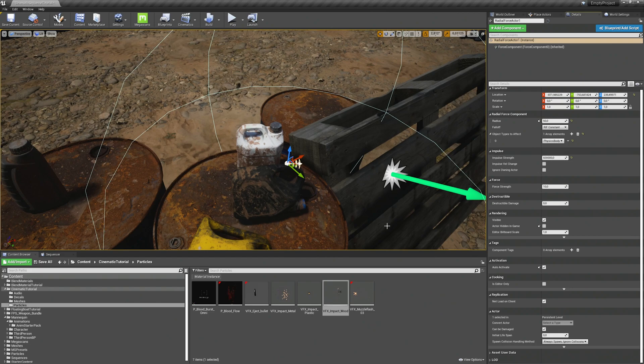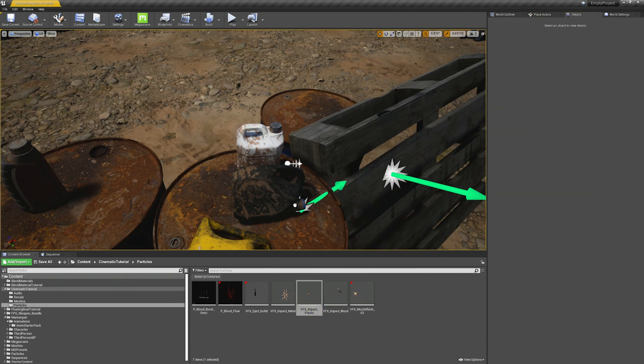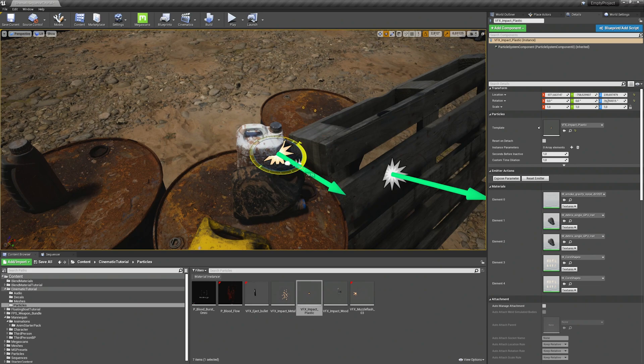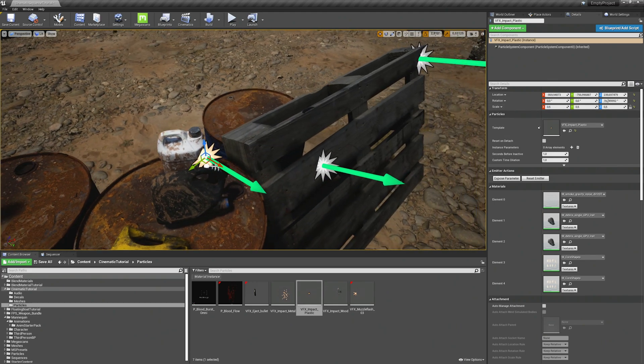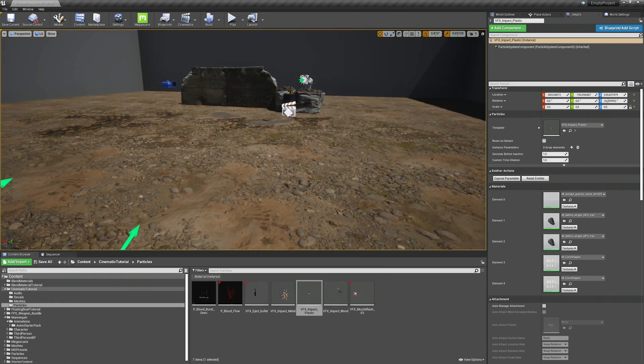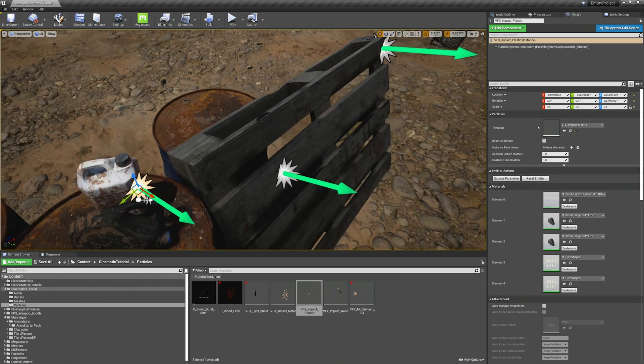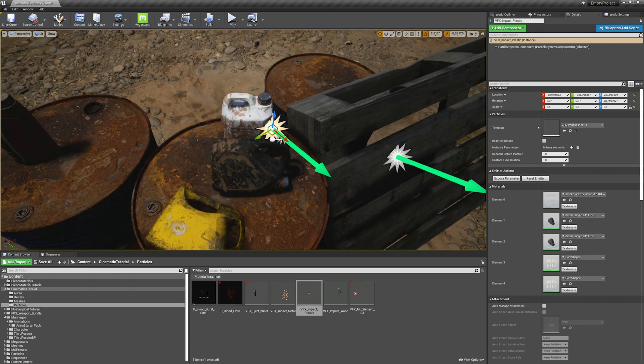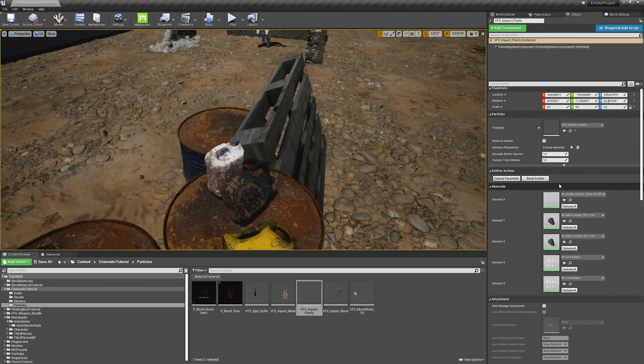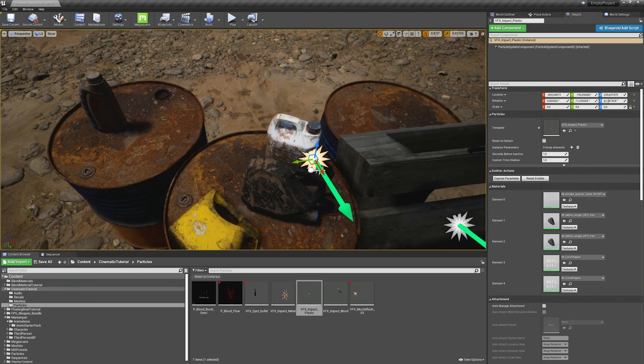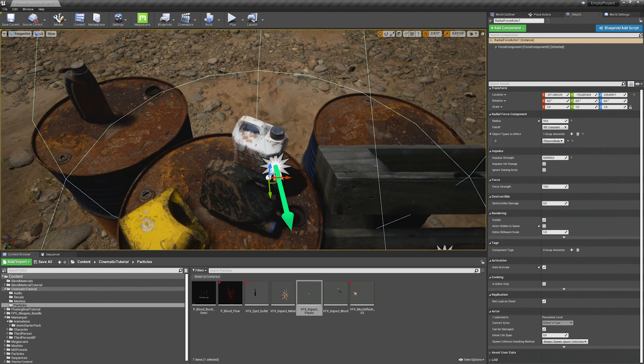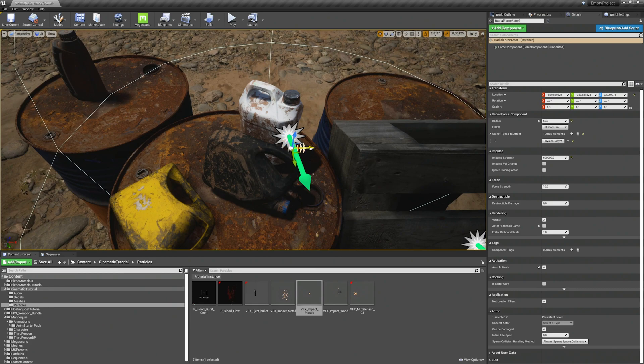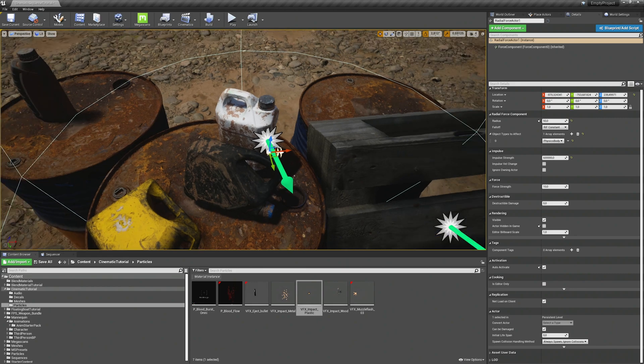Then we just need to add our impact. I have a particle effect ready just for the cans. I will move it where the impact point is, also adjust the scale again. Let's check if it fits. Yeah I think we need to rotate it a bit. This should be the right impact point. Let's test it out. Yeah this looks good.